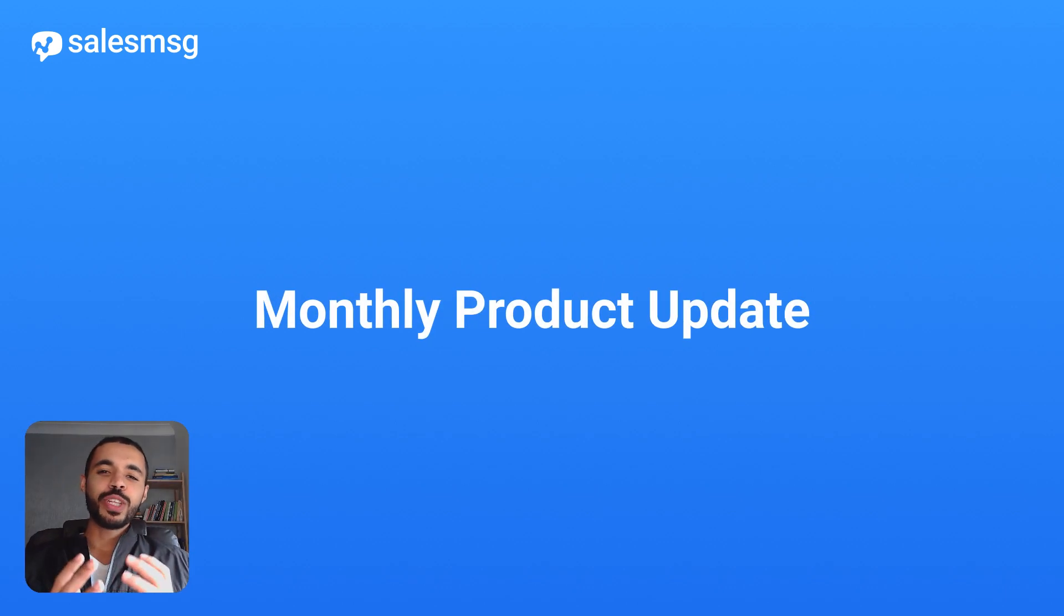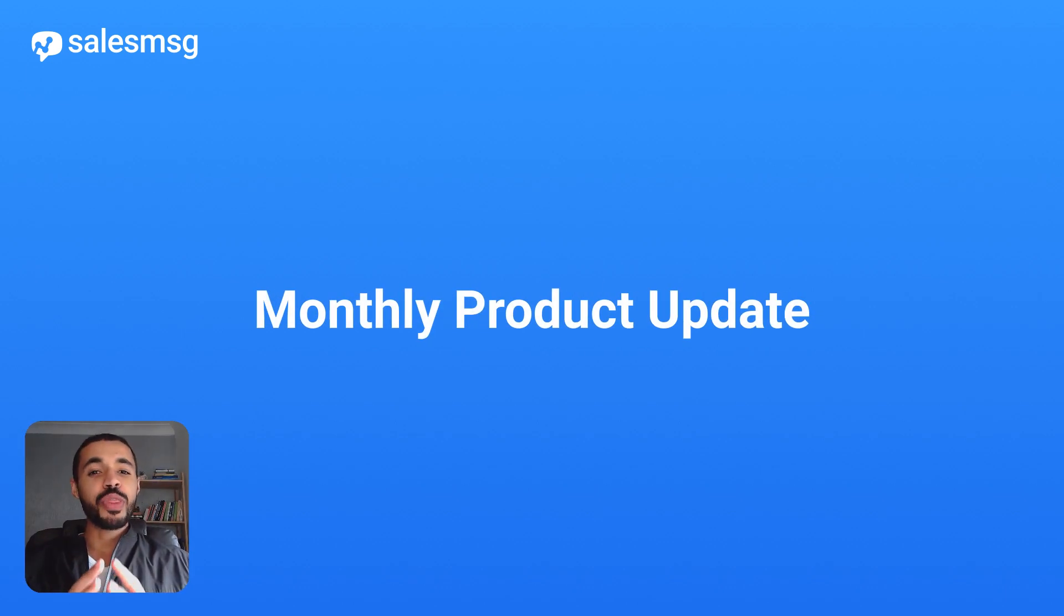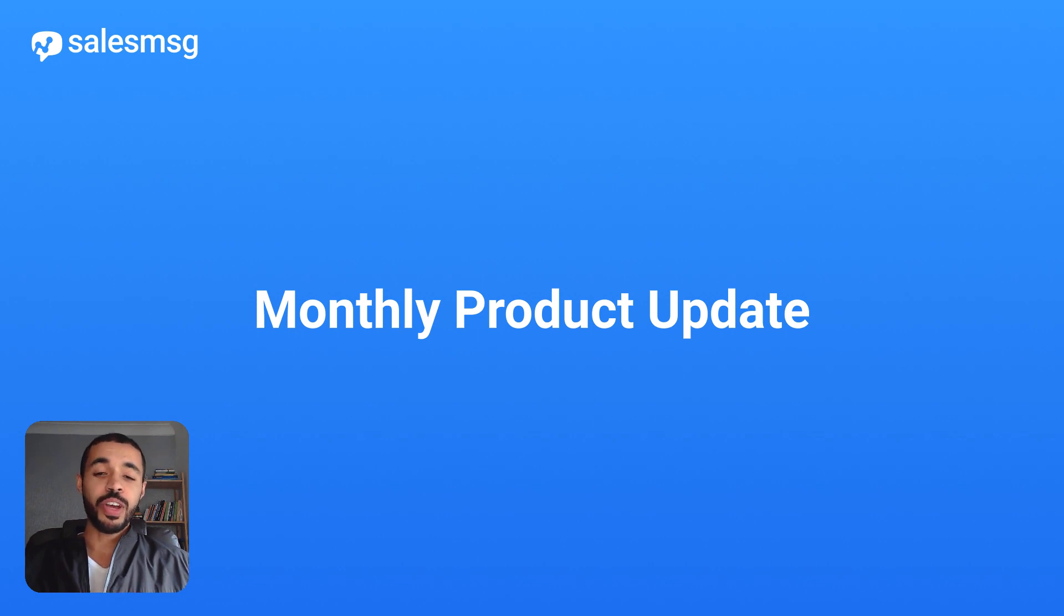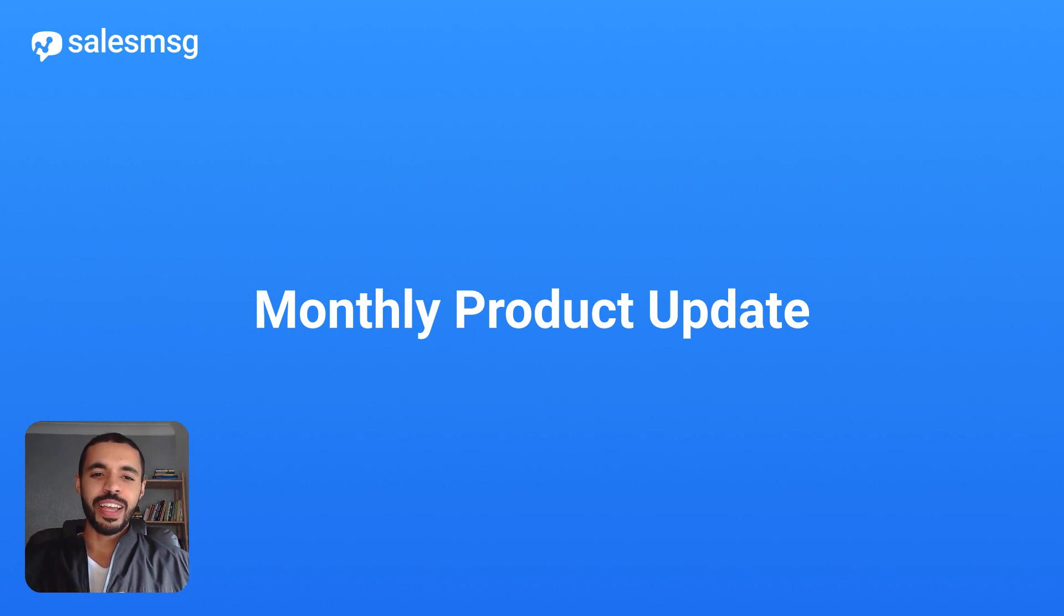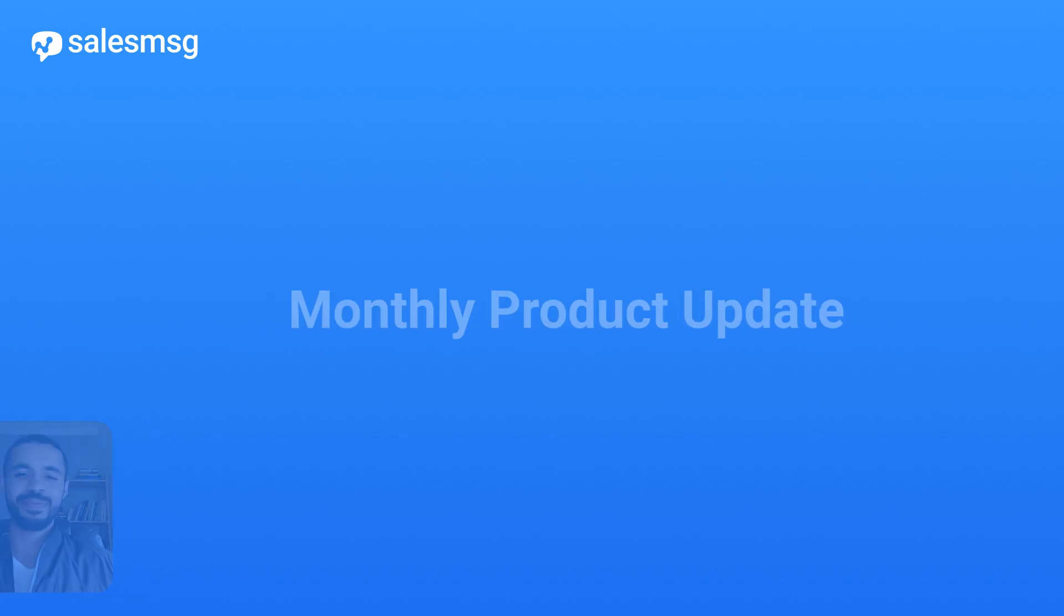Hey everyone, as 2024 is winding down, I'm thrilled to bring you the last product update for the year. We're wrapping up with some incredible features, so let's dive in and check out what's new.